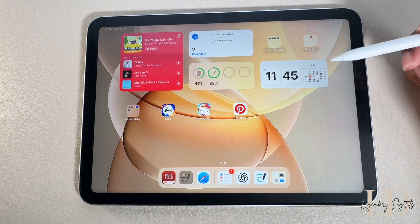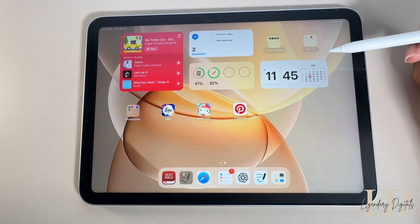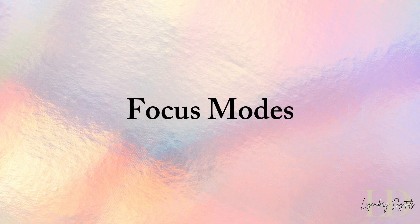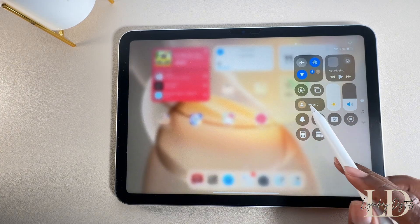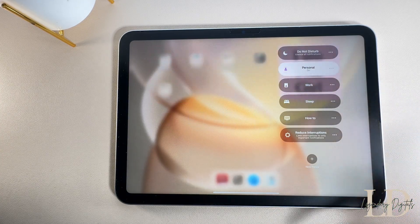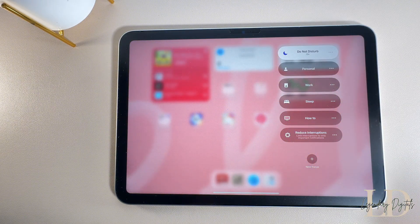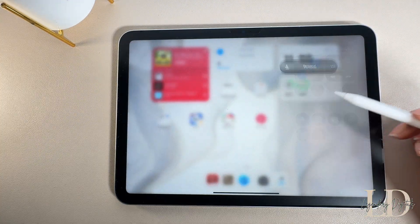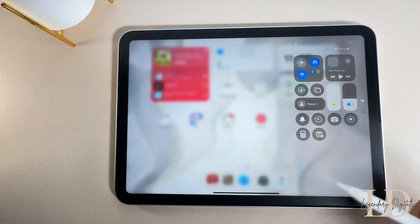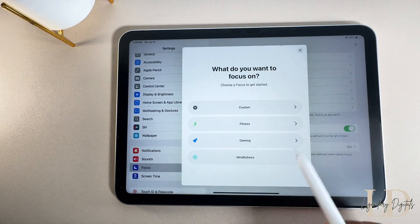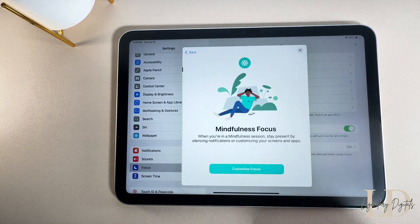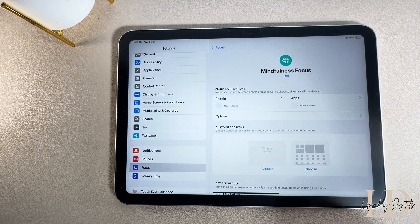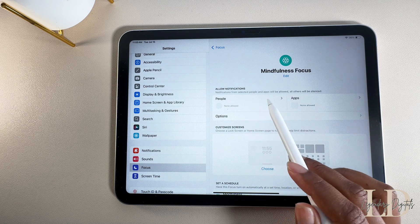I also have my calendar widget — I love being able to see the time and my full calendar at the same time. If you're not familiar with Focus Modes, they're like custom Do Not Disturb settings that block distractions and switch up your home screen based on what you're doing. To create one, swipe down, tap the Focus tab, then hit the plus sign. I'm creating a Mindfulness focus that I'll use whenever I'm meditating or practicing mindfulness on my iPad.